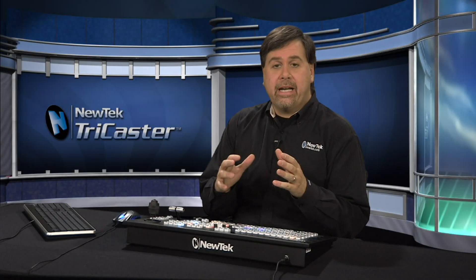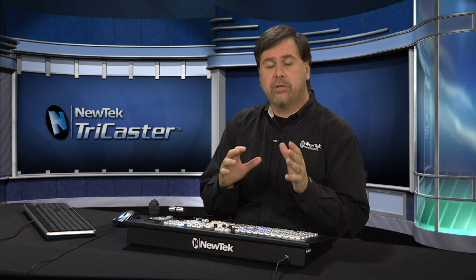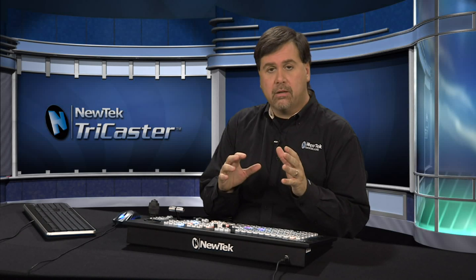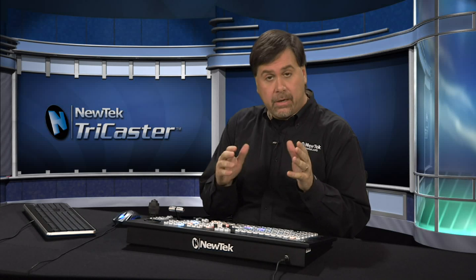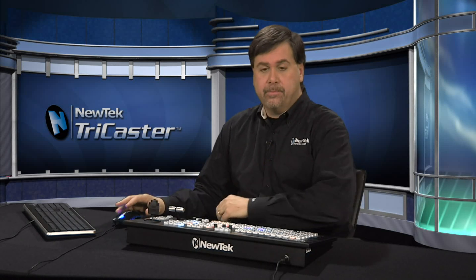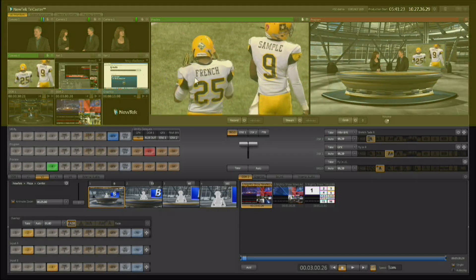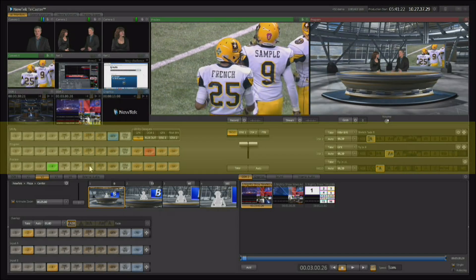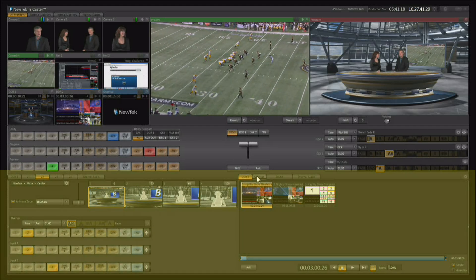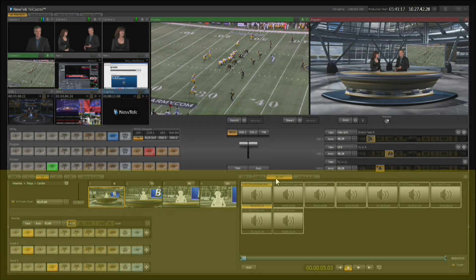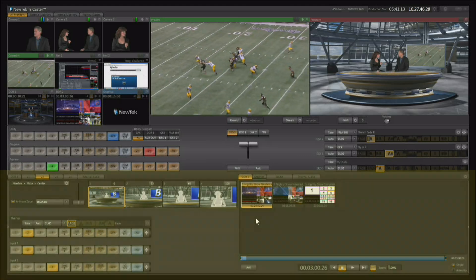The main interface of the TriCaster is your control room for your live production system. It allows you to control every attribute of the TriCaster. The interface is broken into three sections: the monitoring section along the top, the live switching section in the center, and along the bottom a modular tab-based interface allowing you to access the internal power of the TriCaster.